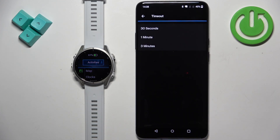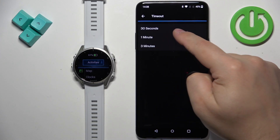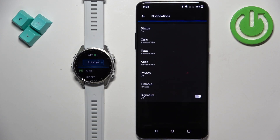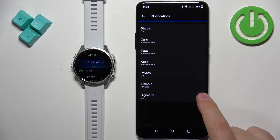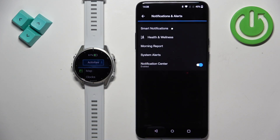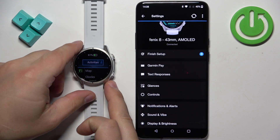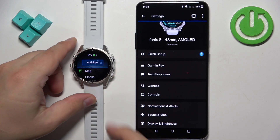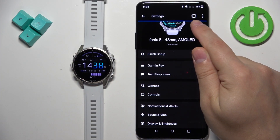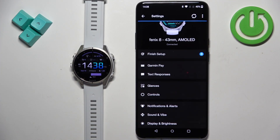Next we have the Timeout option, where you can select how long notifications stay on screen after you receive them — 30 seconds, one minute, or three minutes. Finally, you can enable the Signature option. Once you're done customizing your notification options, sync your watch with the phone by tapping on the sync icon.